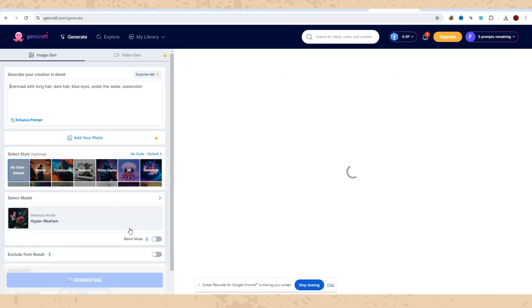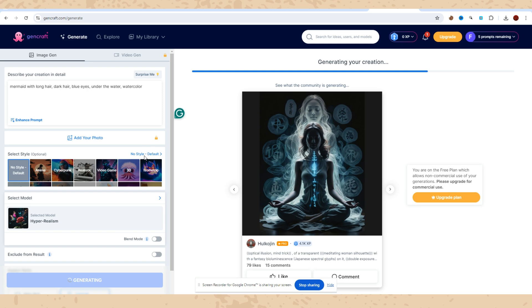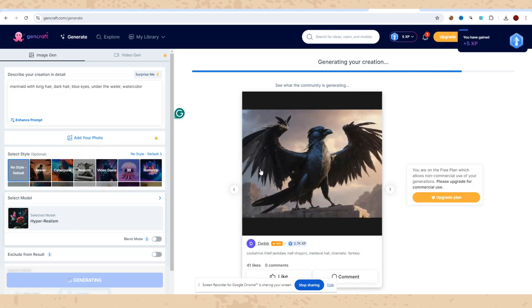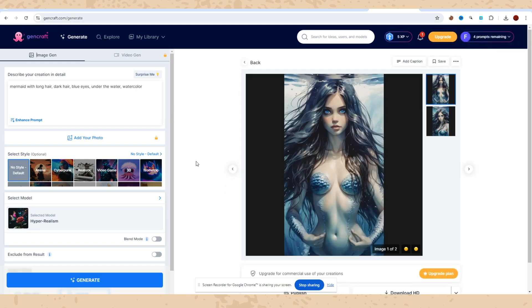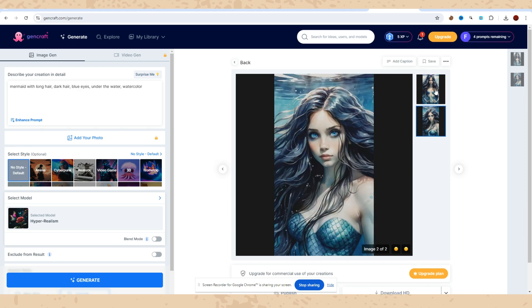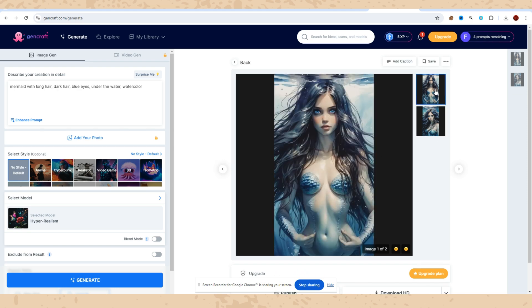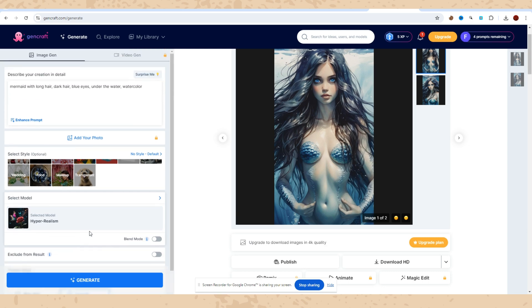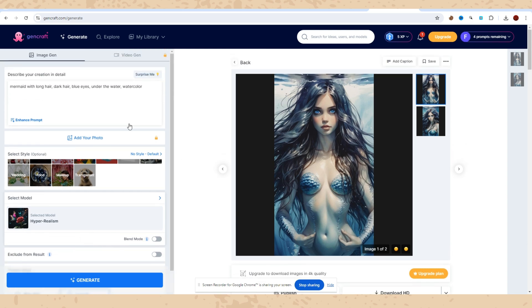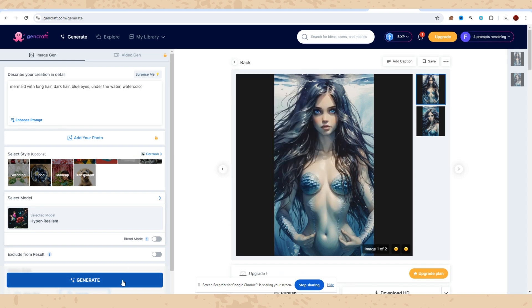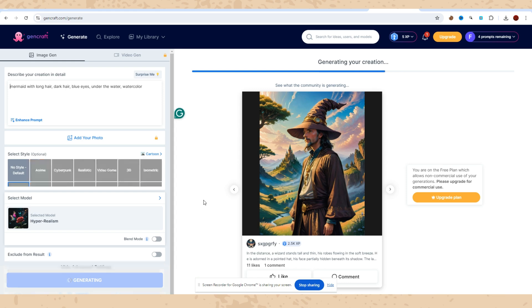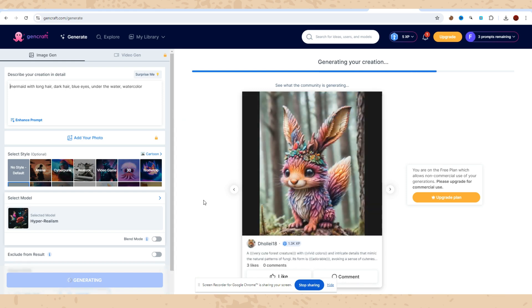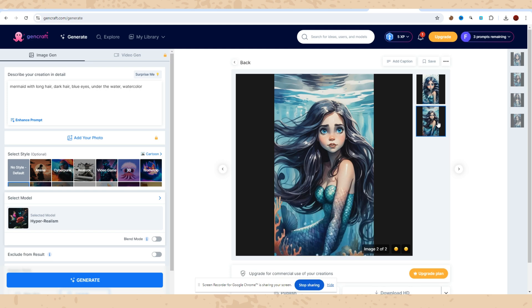Now let's see what AI will give us from this sentence - mermaid with long hair, dark hair, blue eyes under the water and watercolor without any specific style. Here we have it - that's how it looks. What do you think? I love such kind of pictures. You can play with aspect ratio or style. Let's see the same sentence with cartoon style. You will see how different the pictures will be. Here we have it. I think this looks better than the previous one.